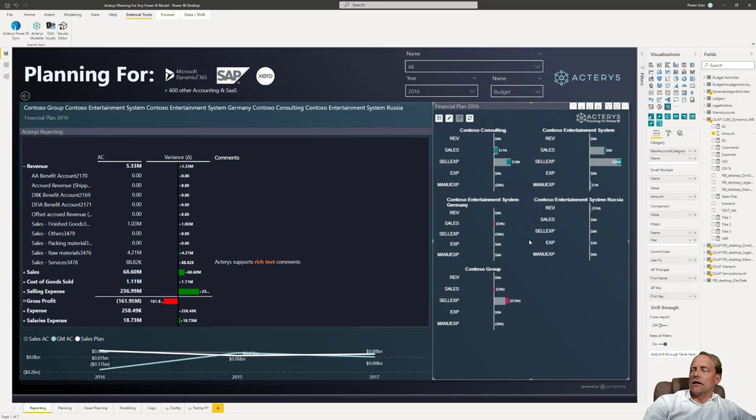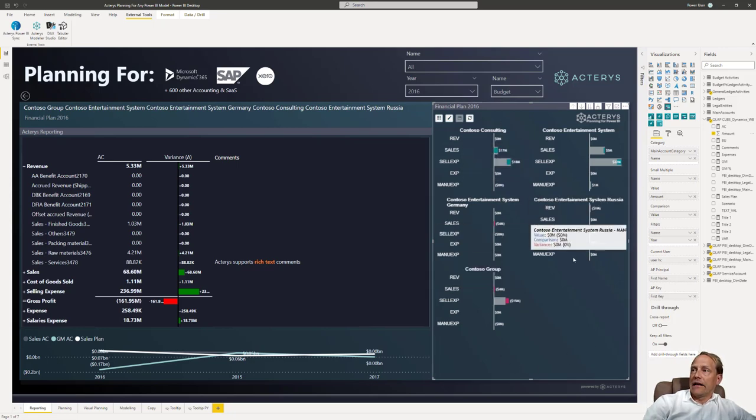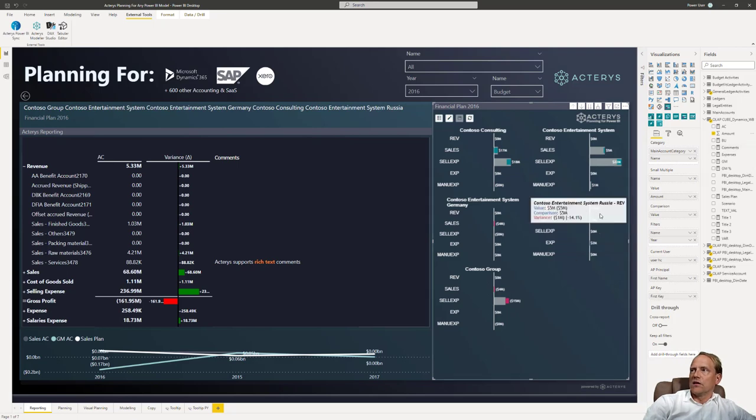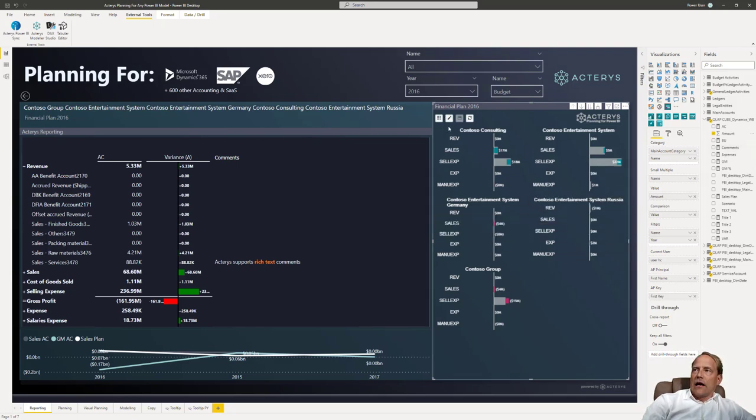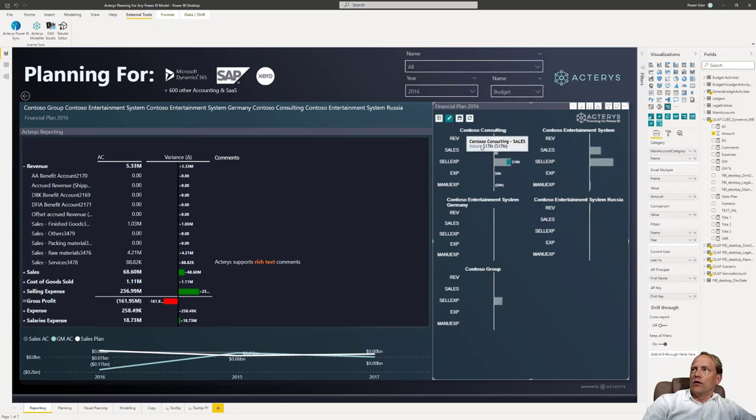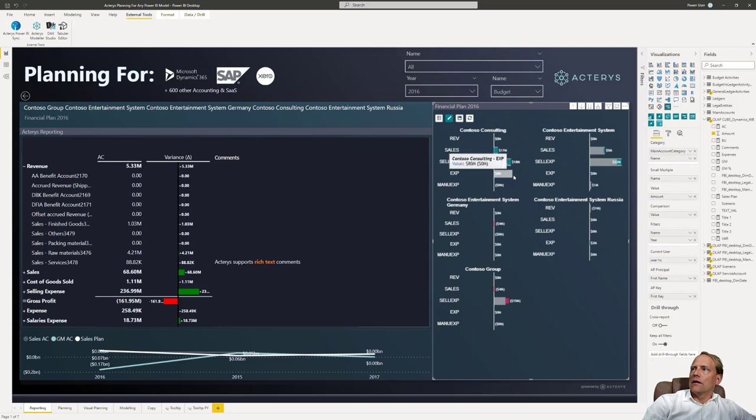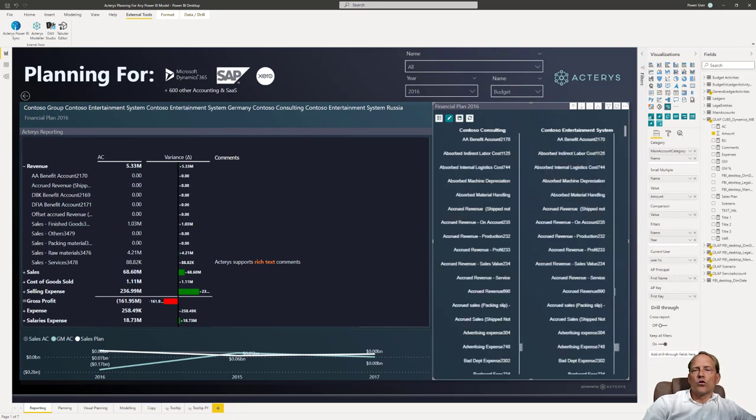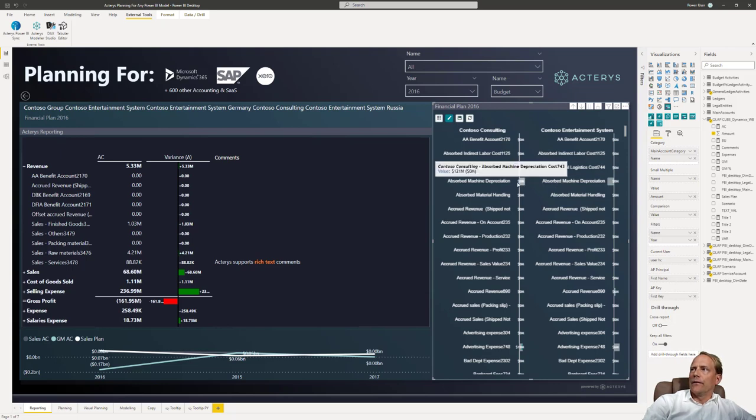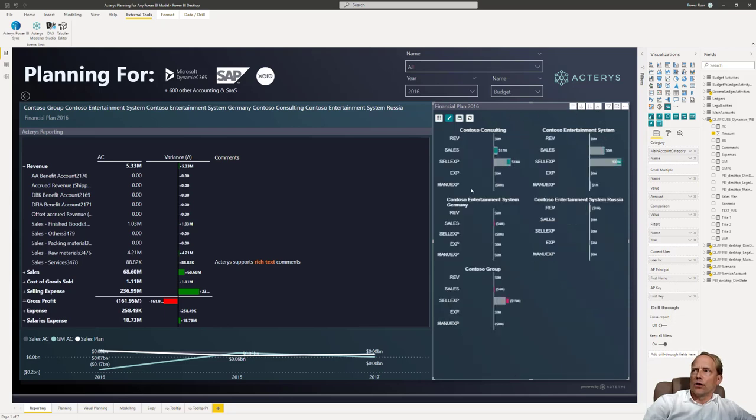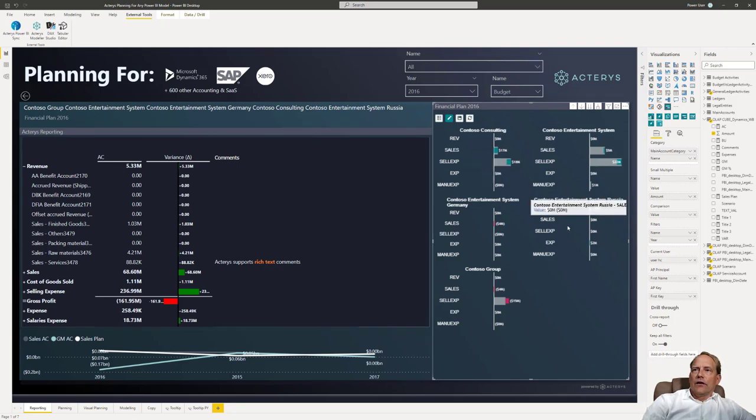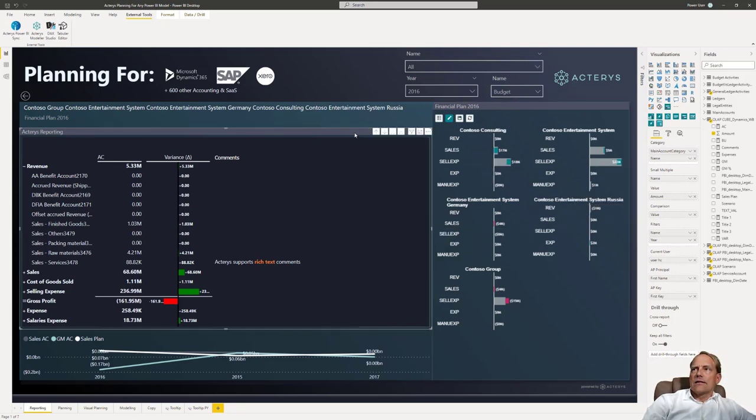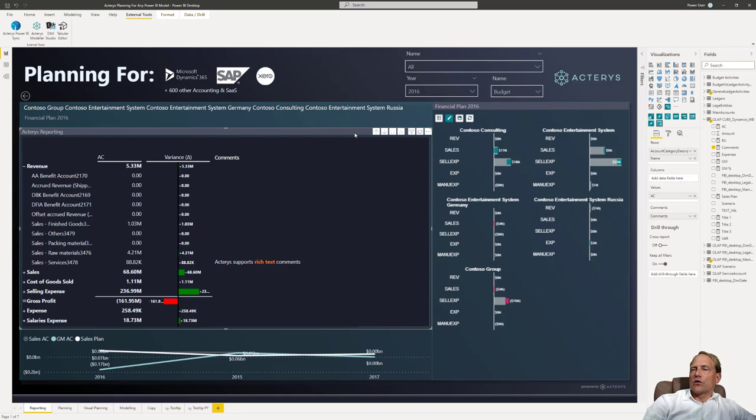This is a variance analysis visual that Acterys offers but this would work with any other visual as well. With Acterys, with the Acterys visual, it's immediately write back enabled. So if you want to now do your planning here you can immediately click here and just by dragging and dropping enter your budget numbers. And this works on any level so if you drill down here to the next level you can do this planning now on a detailed account level in the same way as you just saw here directly on the overall level.